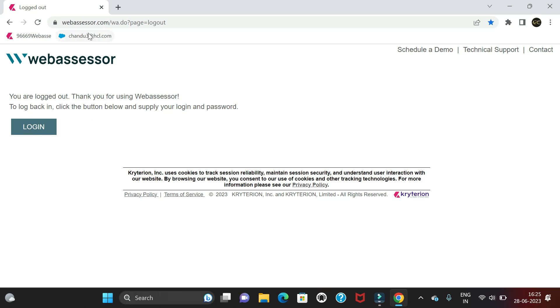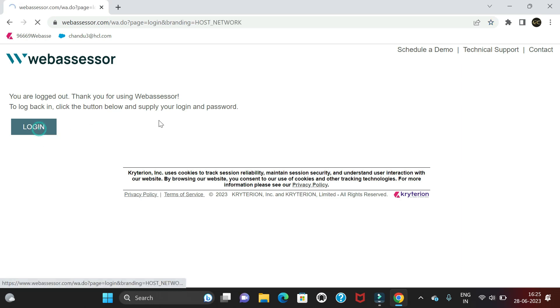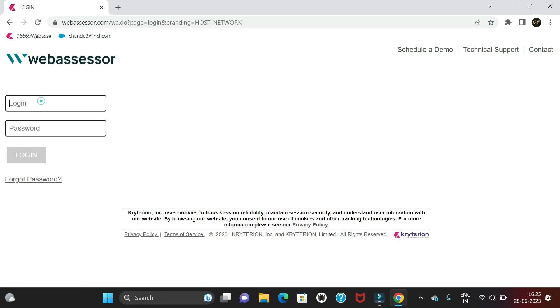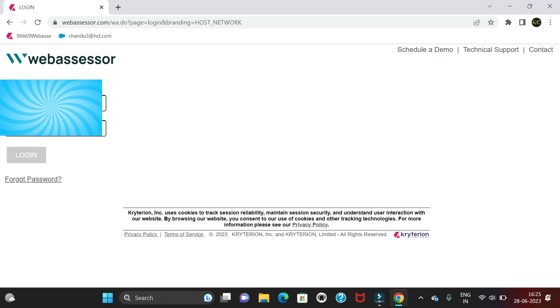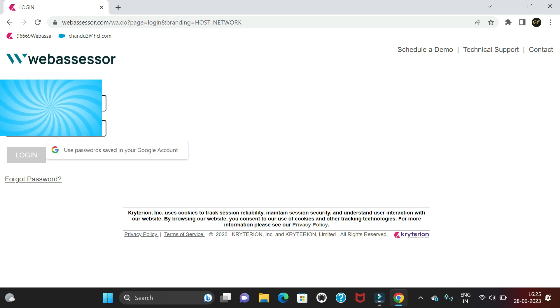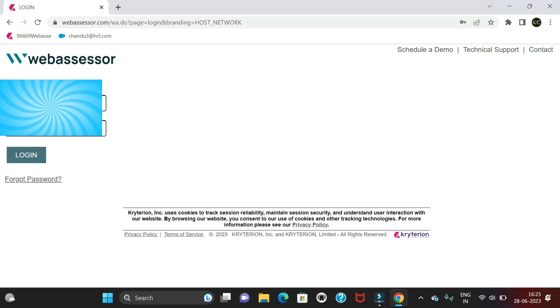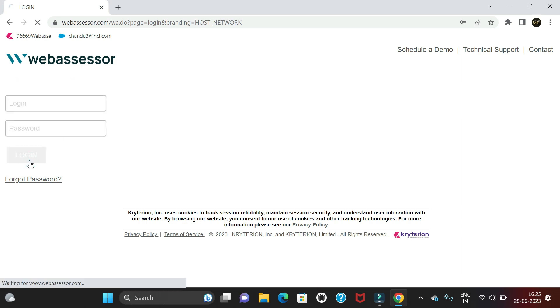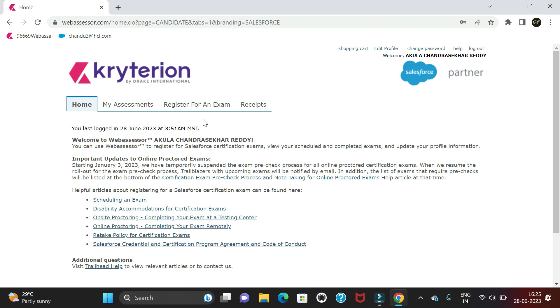Click on webassessor.com and it will navigate here. I will provide the link in the description. Once you're on the site, click on login and enter your Web Assessor ID and password, and it will open the homepage.